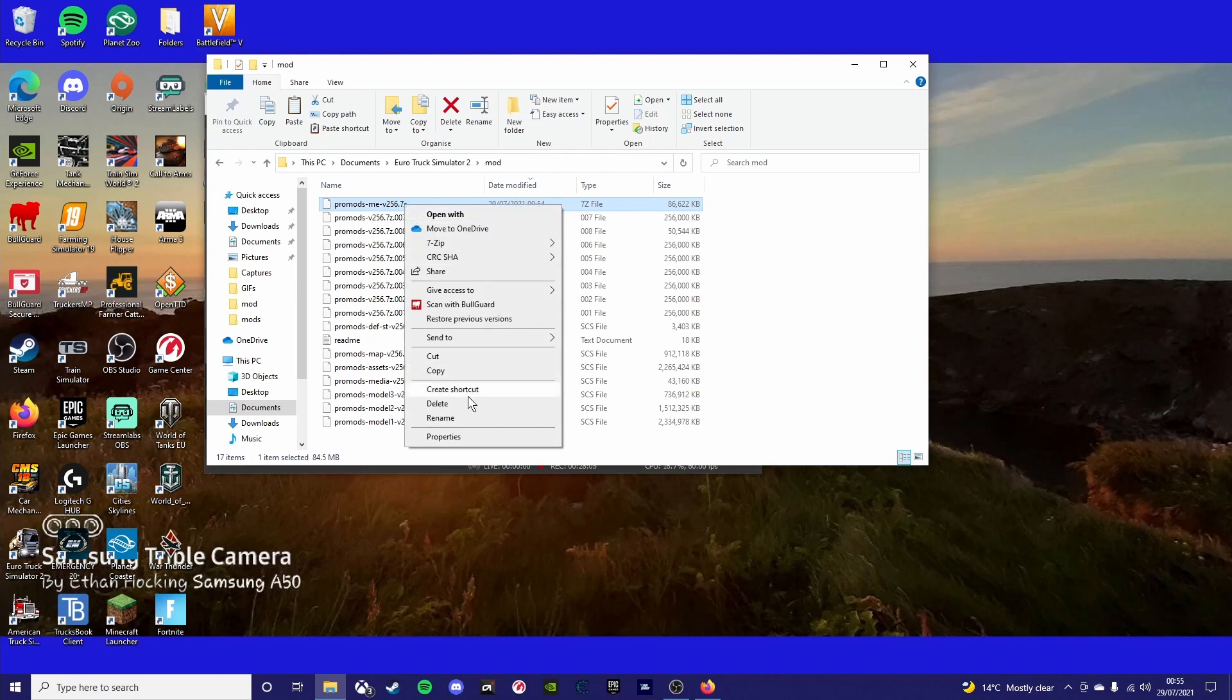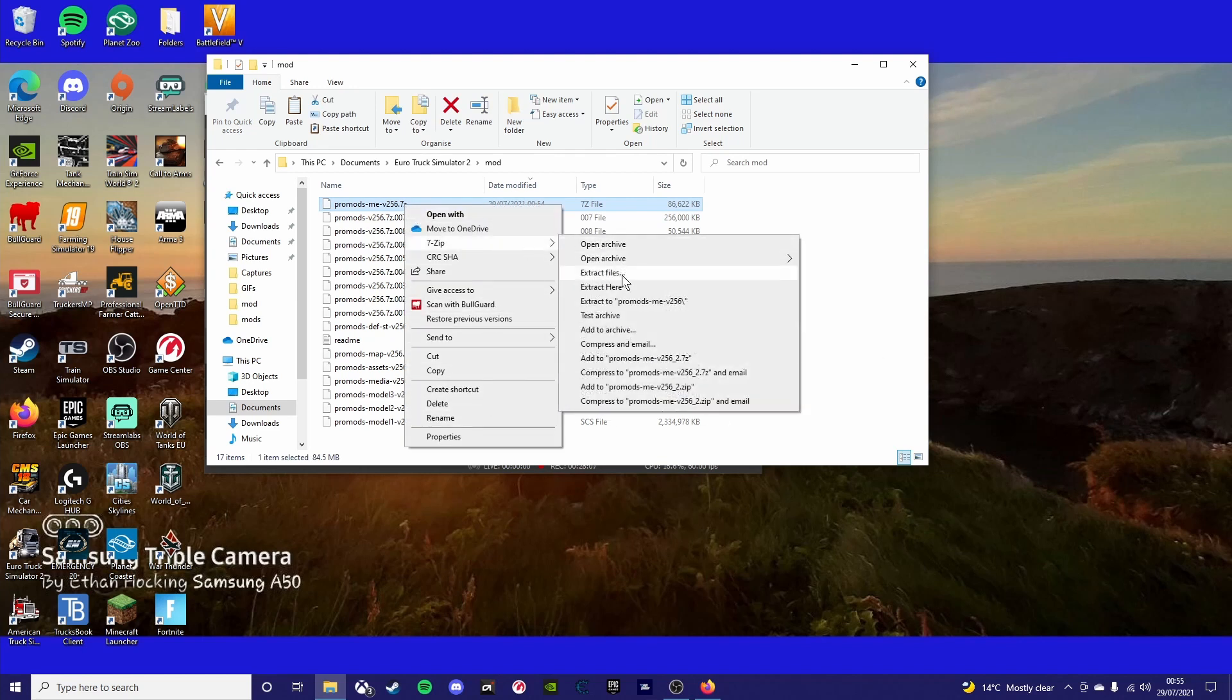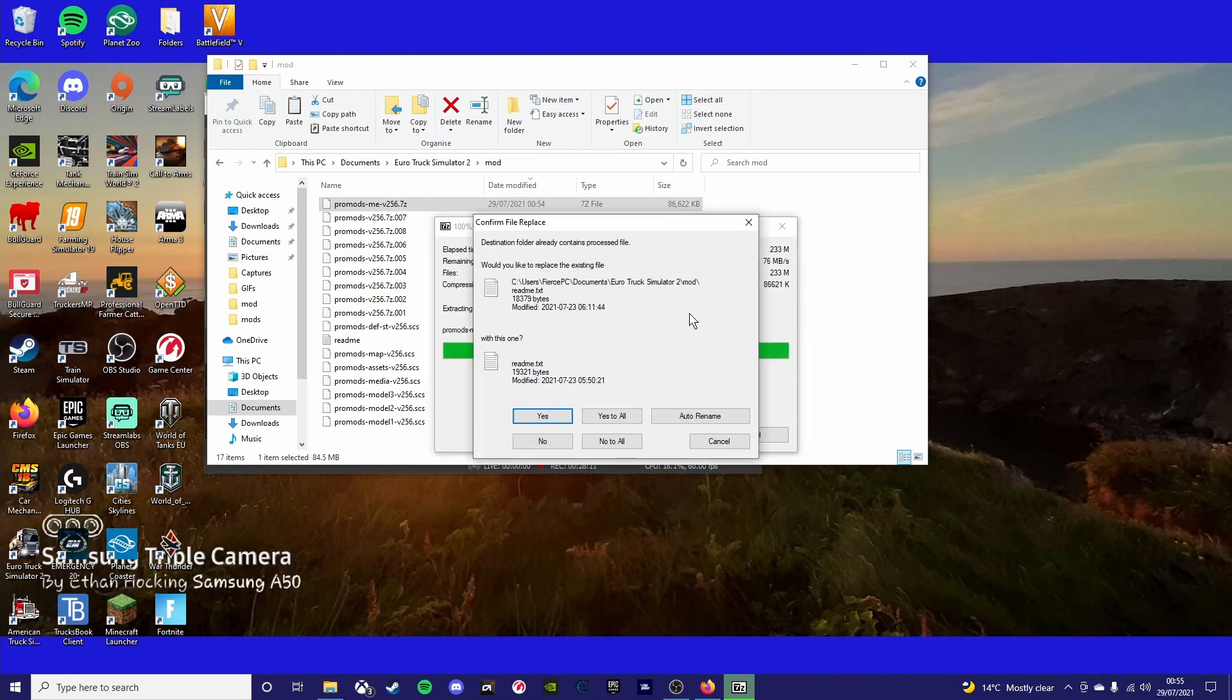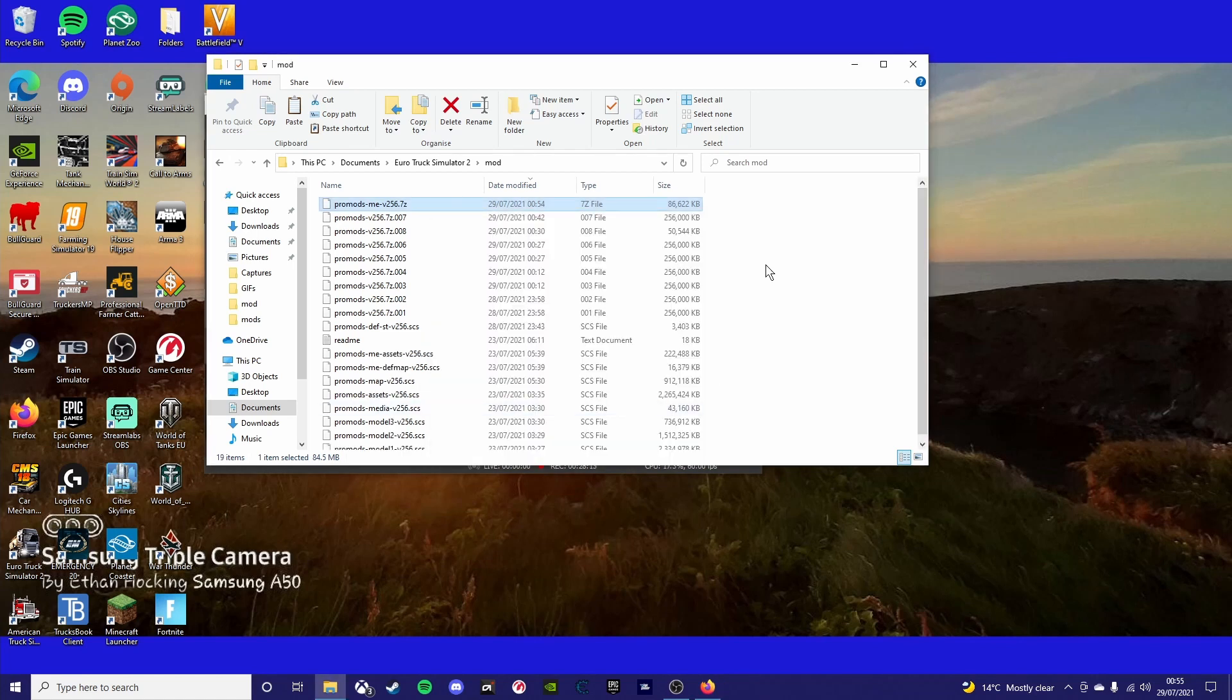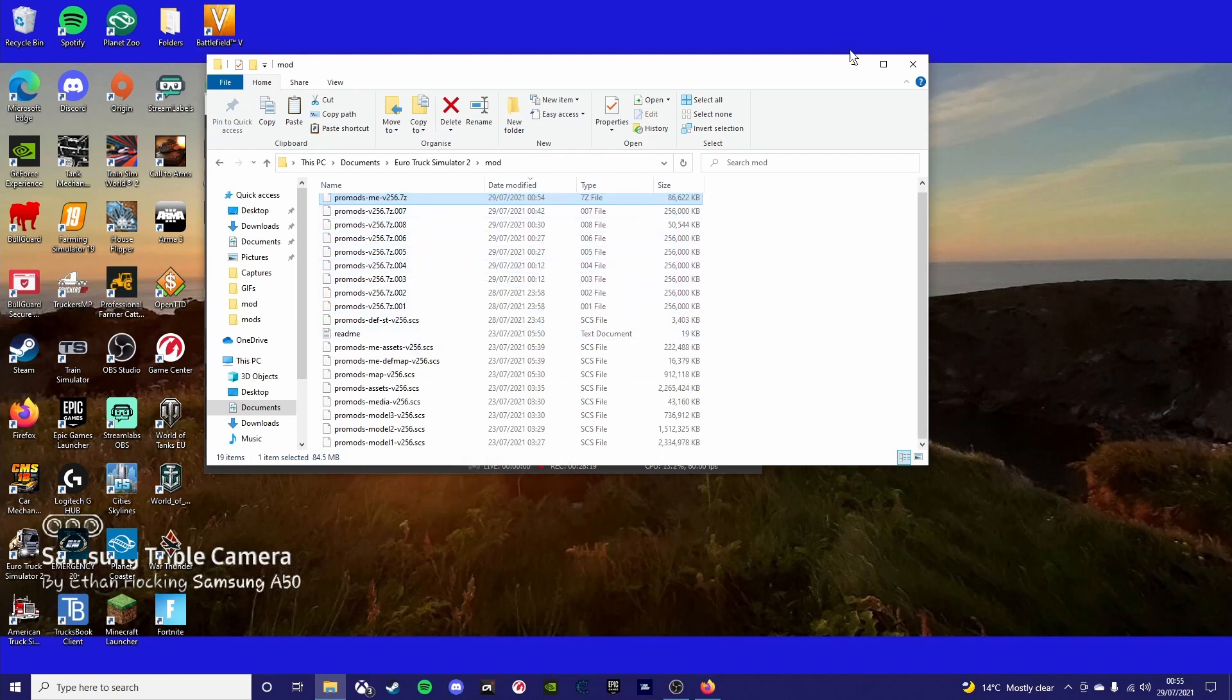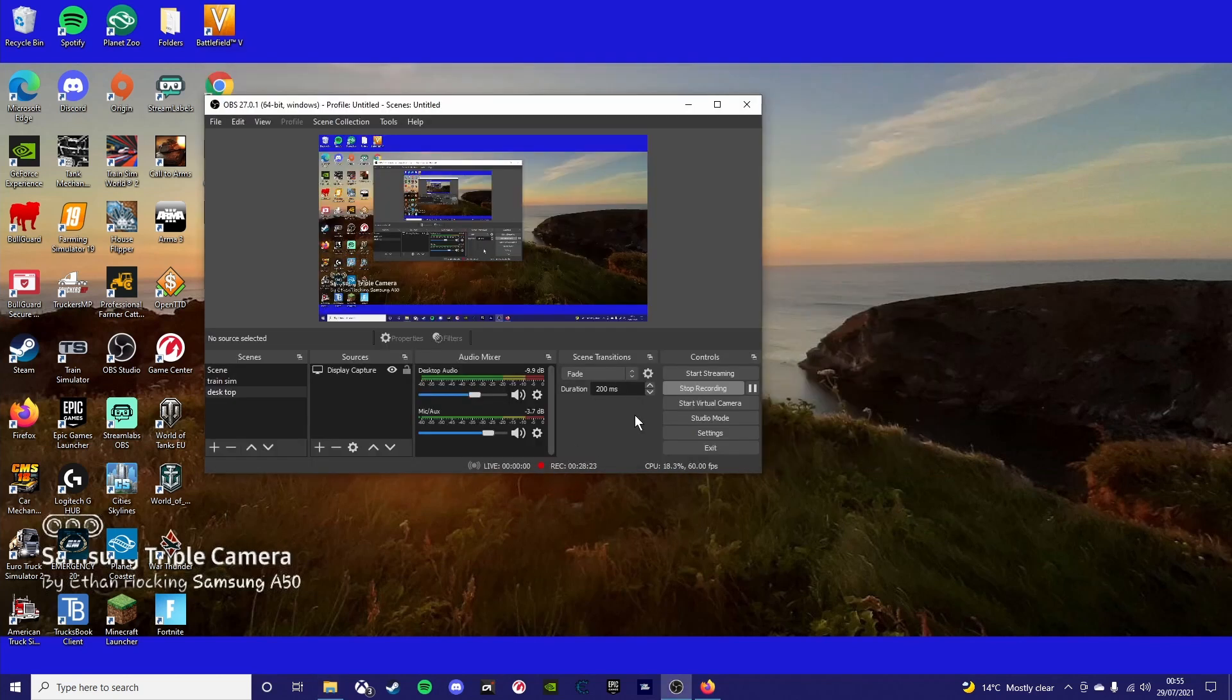So once you've done this, go to 7-zip again by right-clicking and then click extract here. Then click yes to all. That's just the readme files which you don't really care about because it's only a document telling you how to go from there basically.